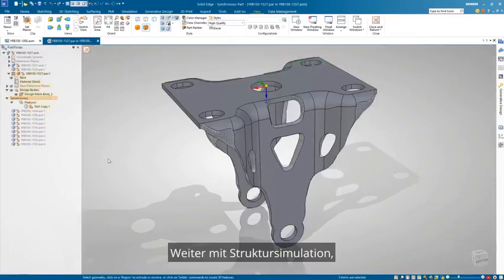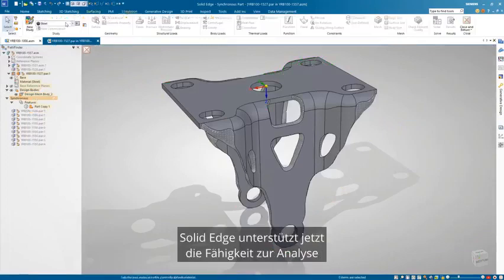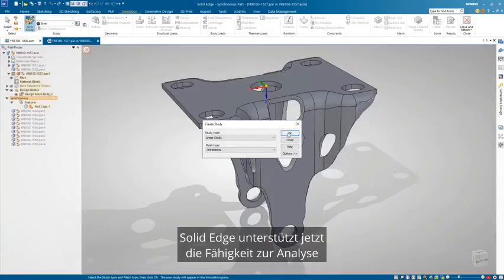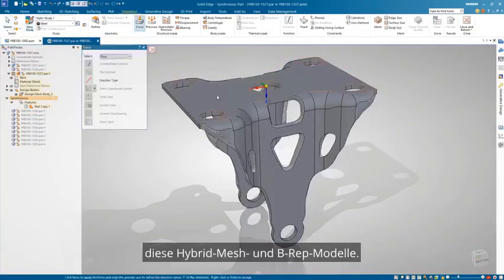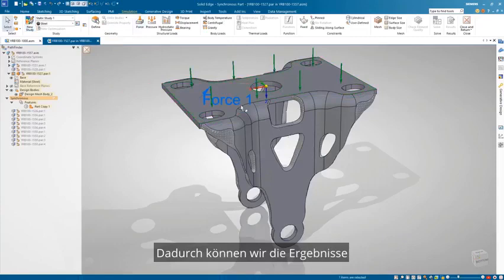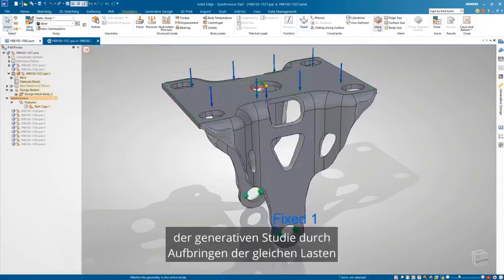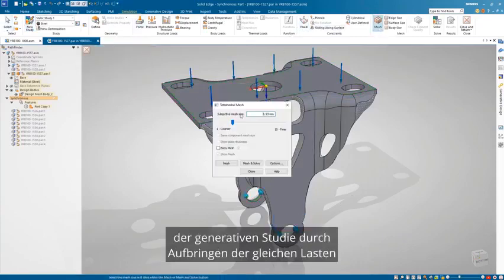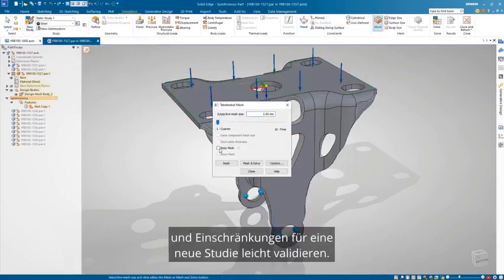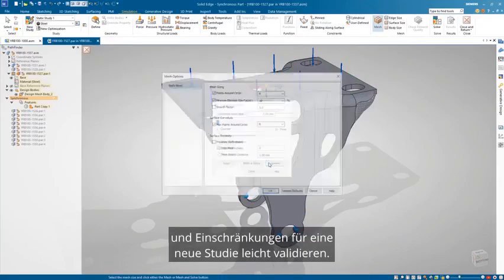Moving to structural simulation, Solid Edge now supports the ability to analyze these hybrid mesh and BREP models. This allows us to easily validate the results of the generative study by applying the same loads and constraints to a new study.